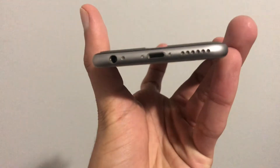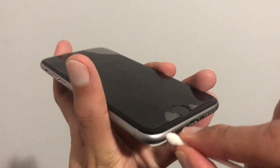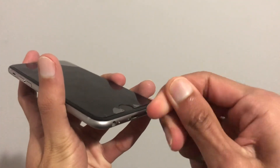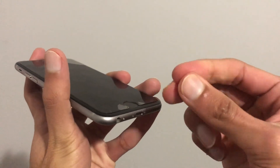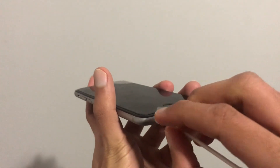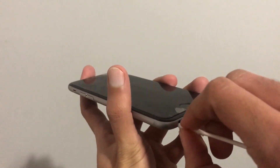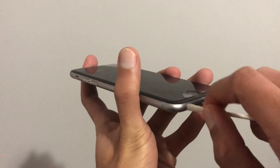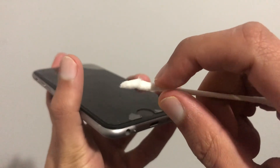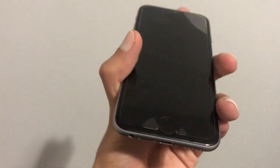Sometimes a piece of lint or dust gets stuck in your headphone jack, and this causes your iPhone to think that a headphone is connected when it is not. So take an earbud and clean out the headphone jack and see if any lint or dirt comes out. If you're using an iPhone without a headphone jack, clean out the lightning port. Make sure not to use something metallic as this can damage your device.